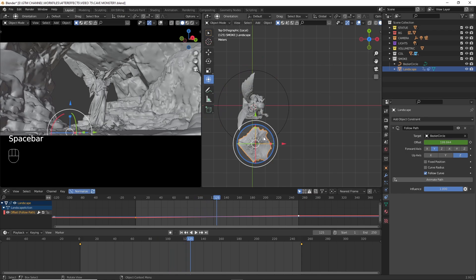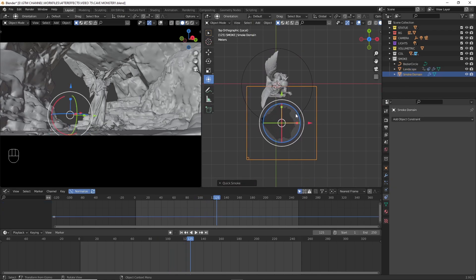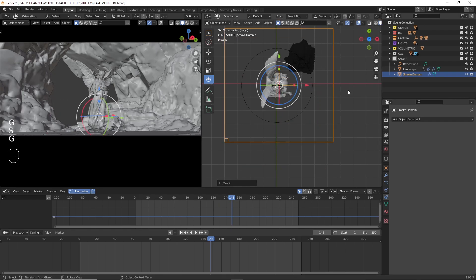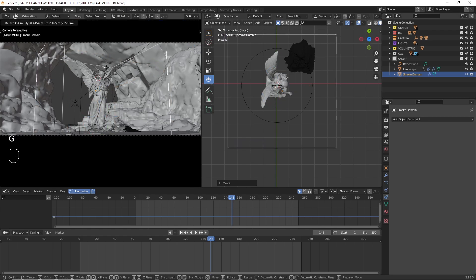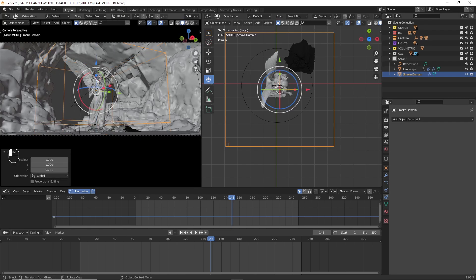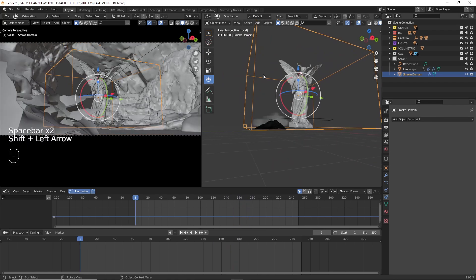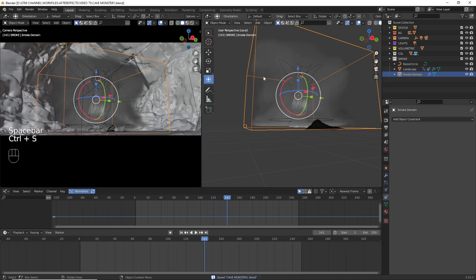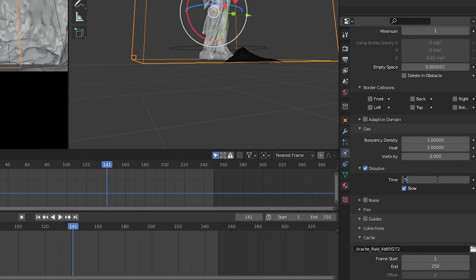After animating the landscape, we can create the domain by pressing F3 and searching for Quick Smoke. Press on it and a cube will pop up in the viewport — that is called the domain. Then we can bake the smoke simulation. We need a smoke simulation which dissolves at a particular time after emitting, so we need to tweak some settings inside the flow and inside the domain.